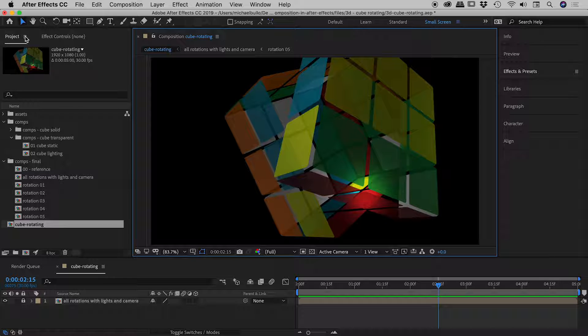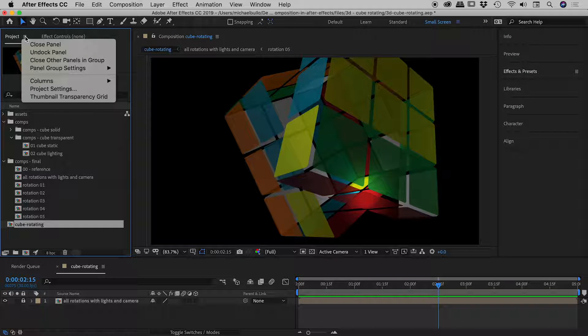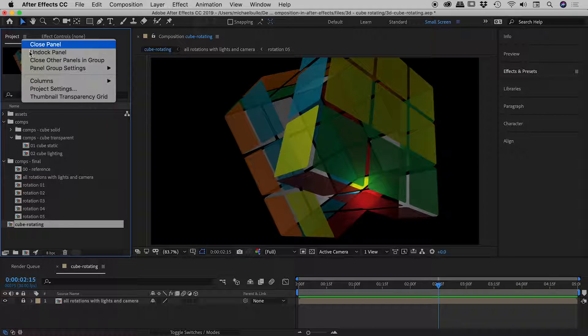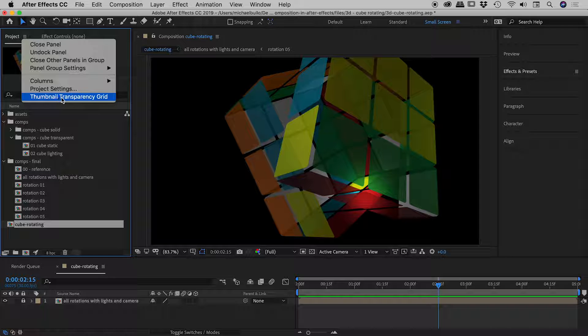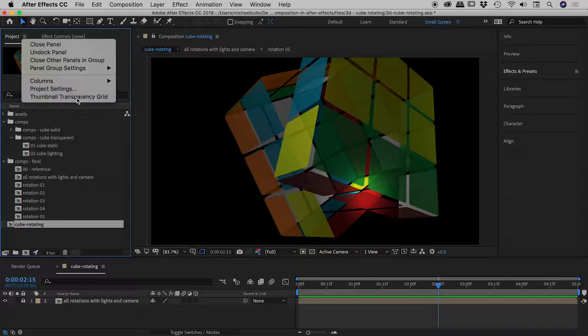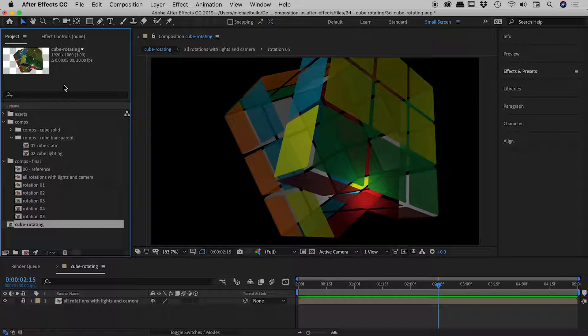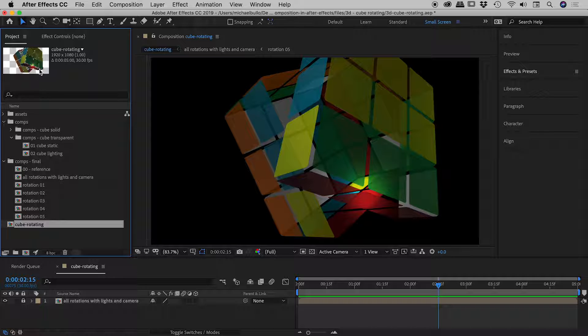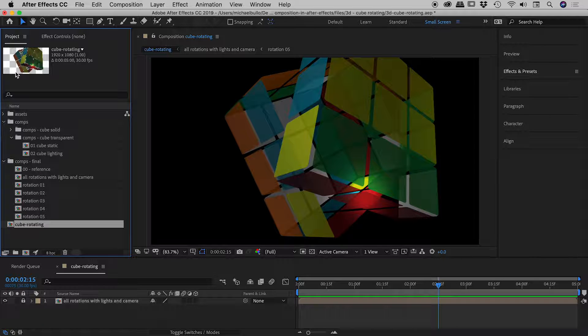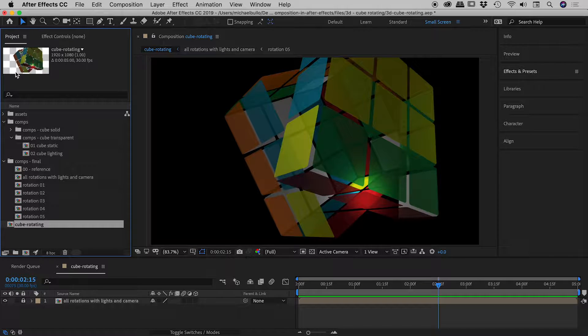So in the project panel, there's a little flyout menu just there. I'm going to choose the bottom option, Thumbnail Transparency Grid. And when I turn that on, you can see that same checkerboard pattern showing up inside of the thumbnail. Very nice. So that's it there - how to set the poster image on your compositions inside of After Effects.